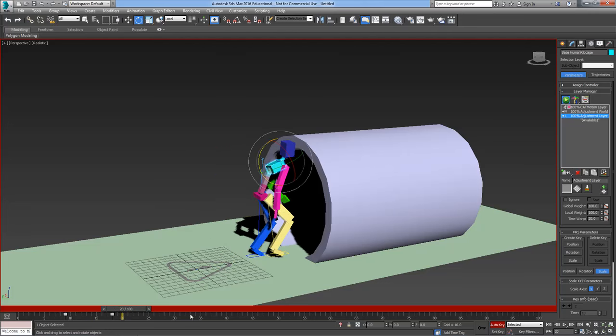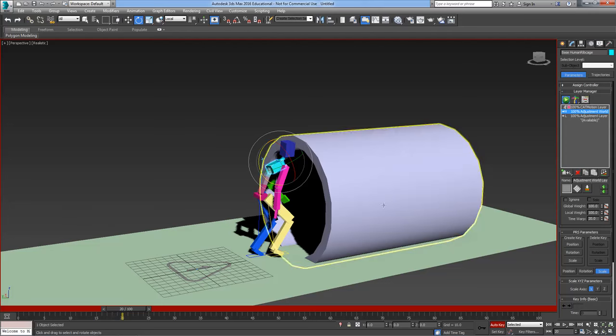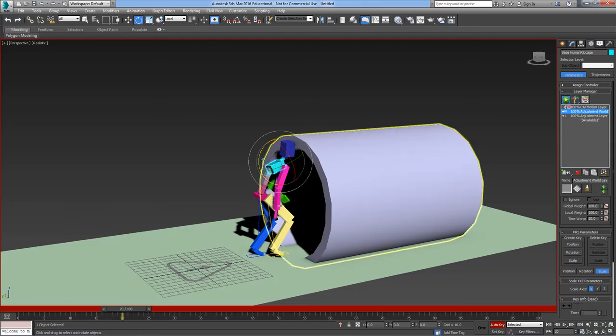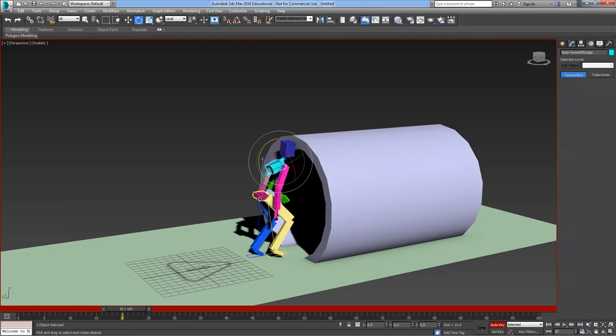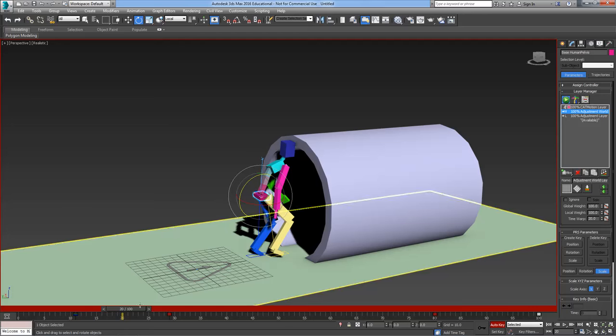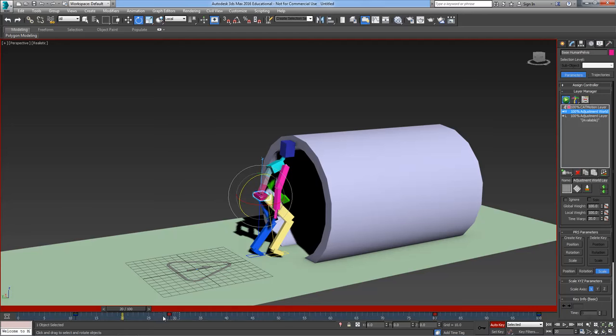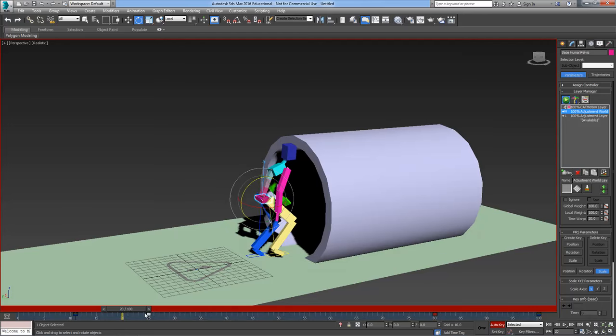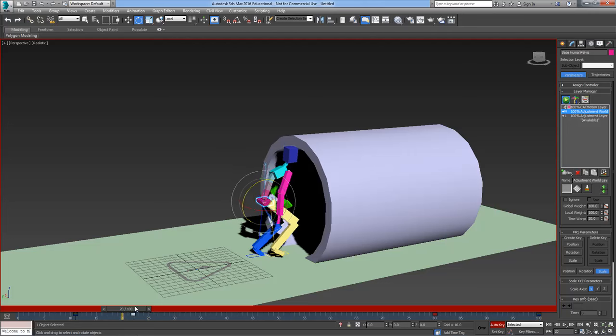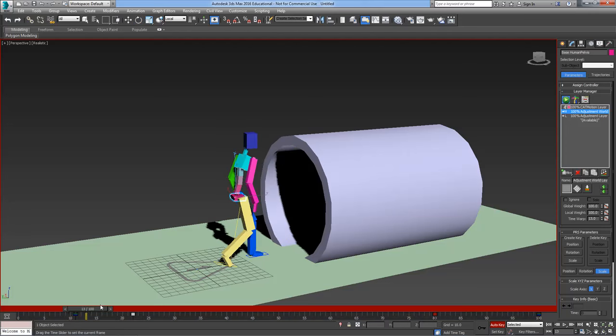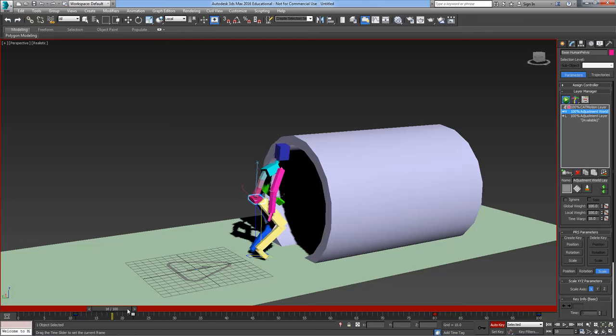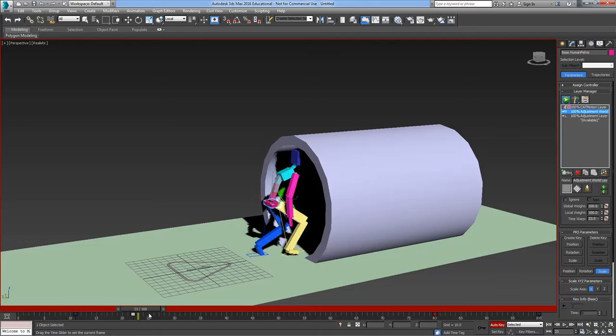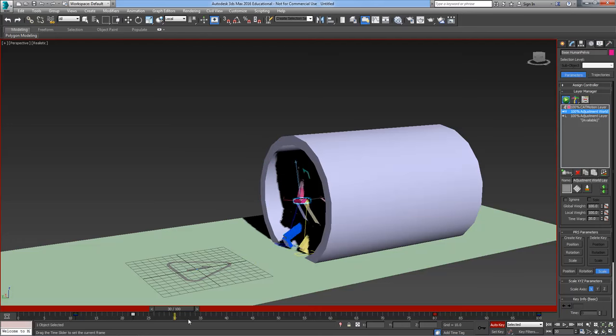His pelvis as well. Let's go back to the pelvis one. Select the pelvis and move this keyframe back. A little bit more. There. So he's ducking down nicely now to go through the tunnel.